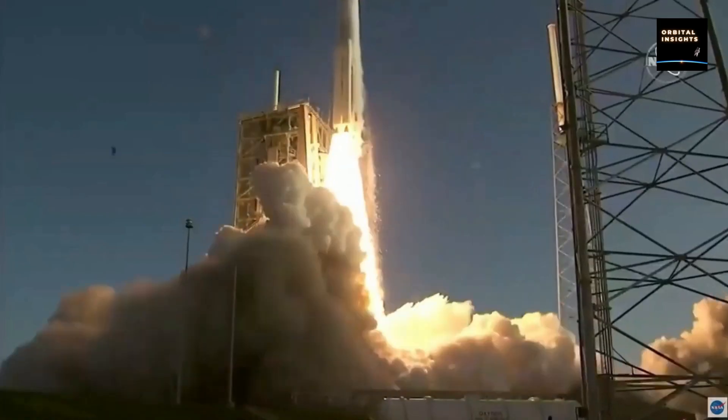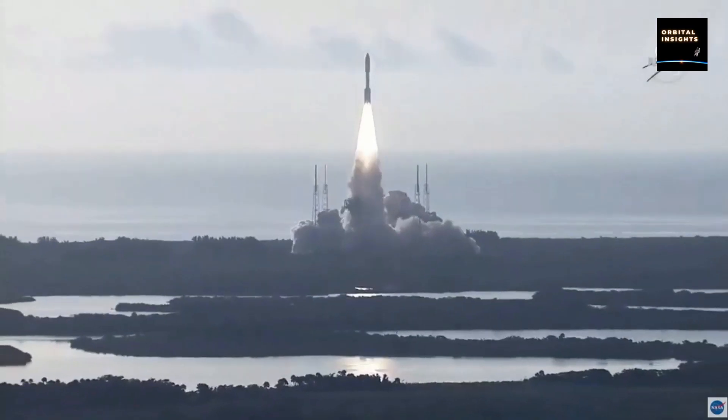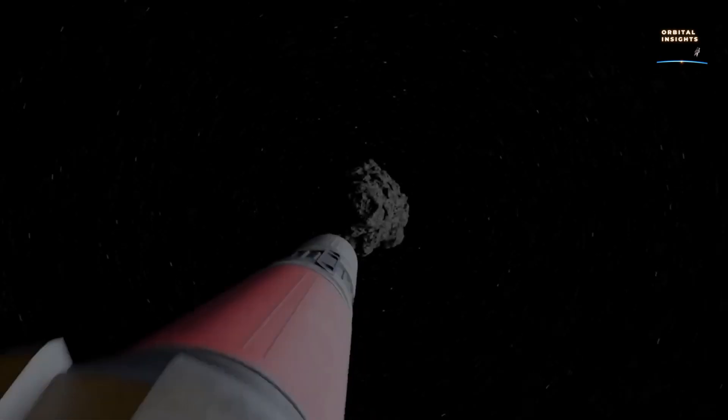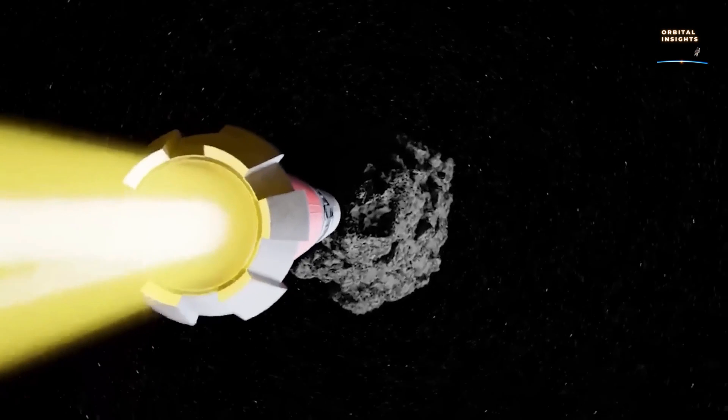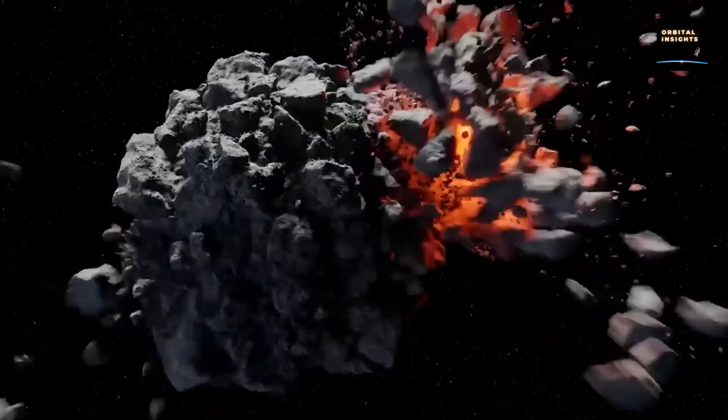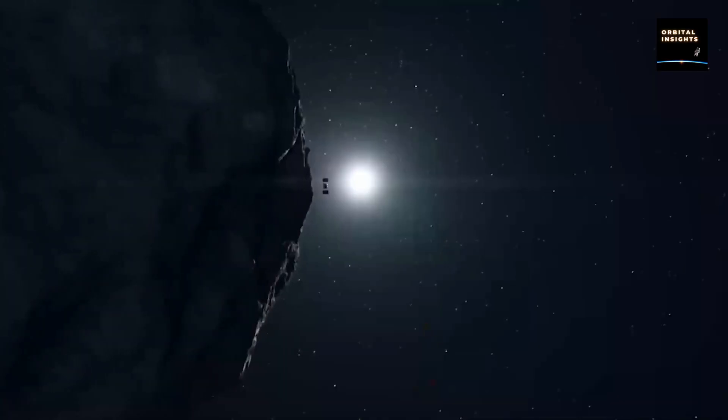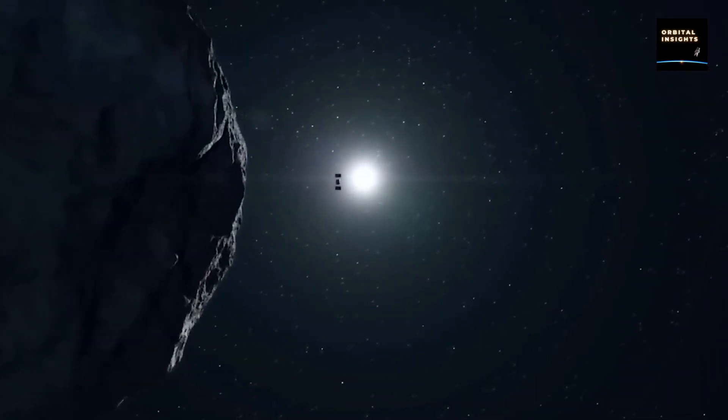In fact, in September 2021, the Double Asteroid Redirection Test spacecraft redirected the non-hazardous asteroid Dimorphos by ramming it off course, altering the asteroid's orbit by 32 minutes in the first test of Earth's planetary defense system.